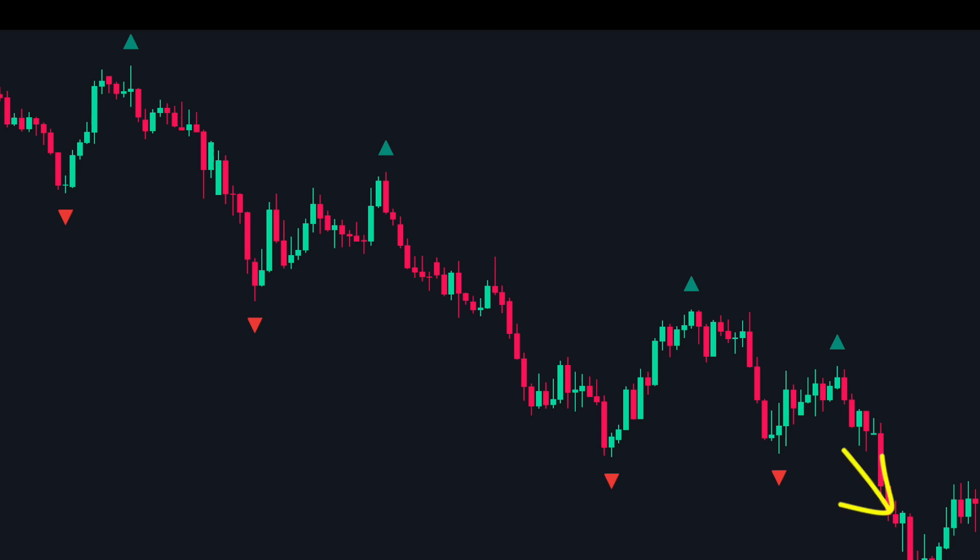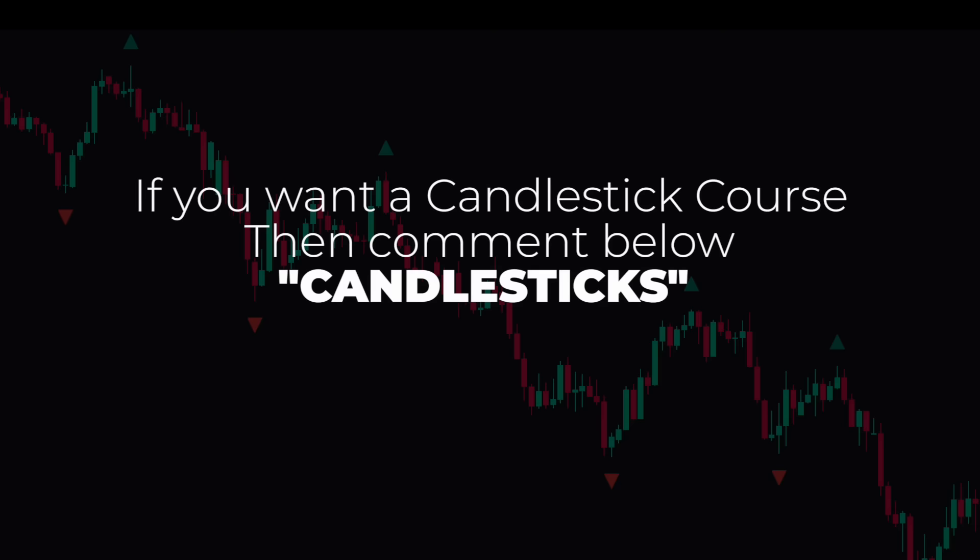This is just one of the candlestick patterns we use in trading. If you want us to create a dedicated candlestick trading course, comment 'candlesticks' below.